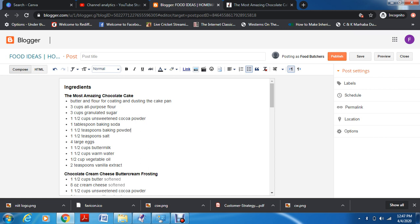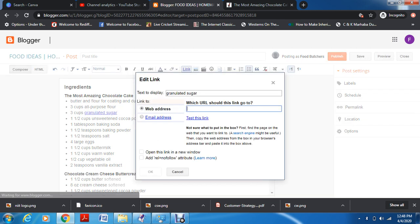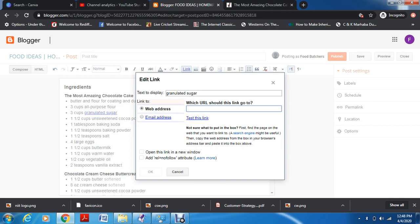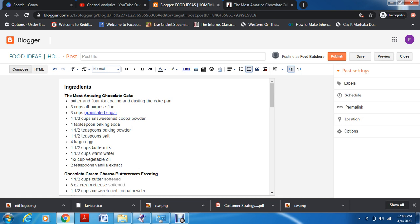This can also help you in monetization. For example, if you start affiliate marketing, you'll add links to your website — like I told you yesterday, you can earn money this way. What you'll do is select the particular text you want to link, then go to 'link.' The text to display will be the text you've selected. Say for example you want to redirect it to niidsrinagar.com. If you want to test this link you can test it. There's also a 'nofollow' attribute — if you don't want Google to follow this particular link, you click on that. Then you add okay, and now this particular text is linked.